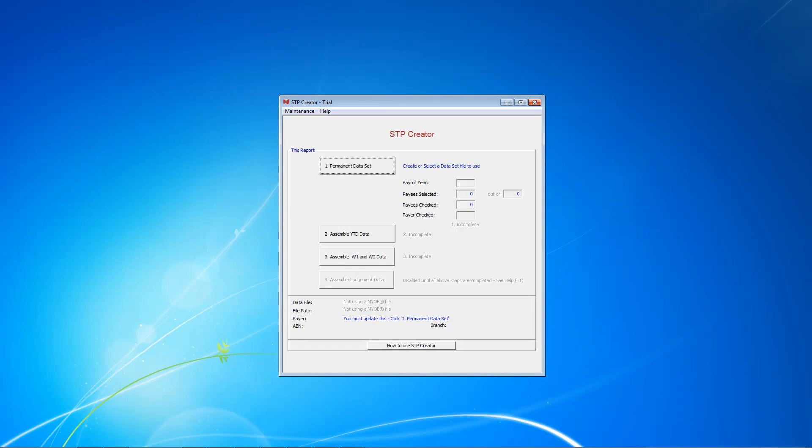Hi, this is the second of three STP Creator videos for non-MYOB users. In the first video we covered creating the data set file. In this video we're going to cover the first use of STP Creator. In the third video we'll cover using STP Creator for your second and subsequent STP reports.